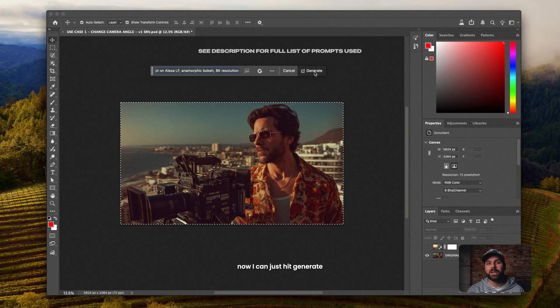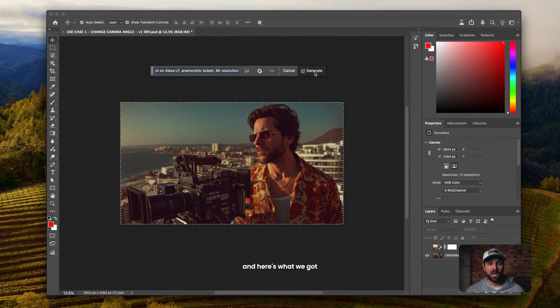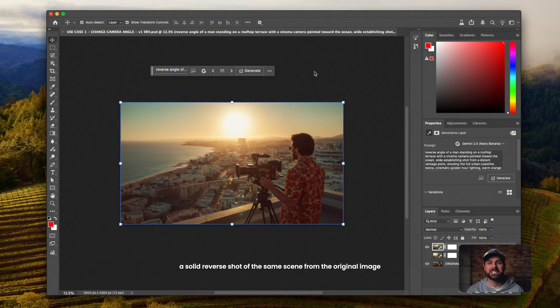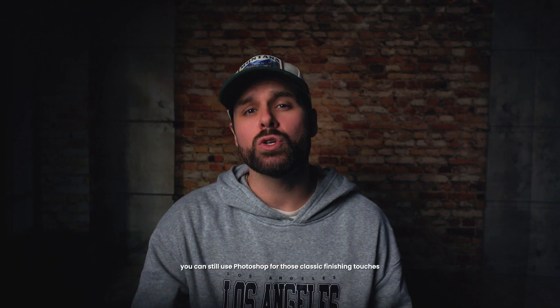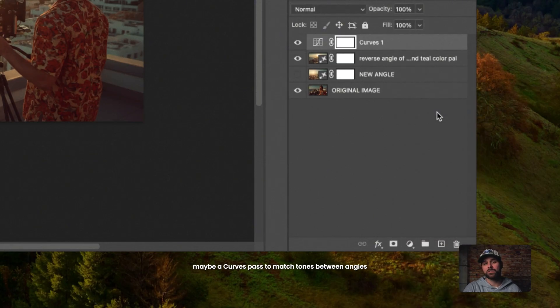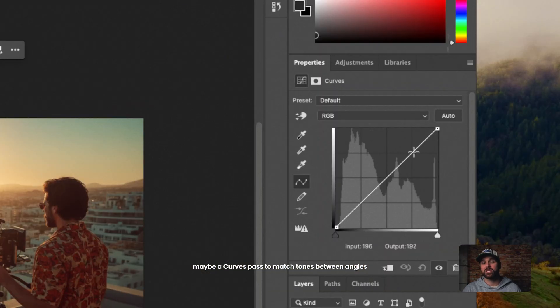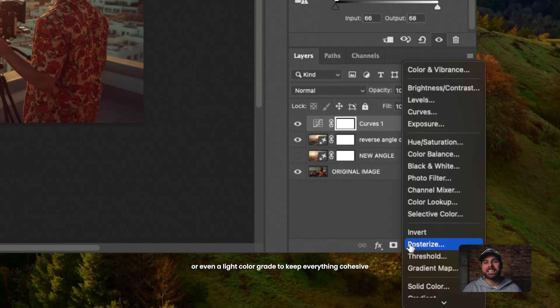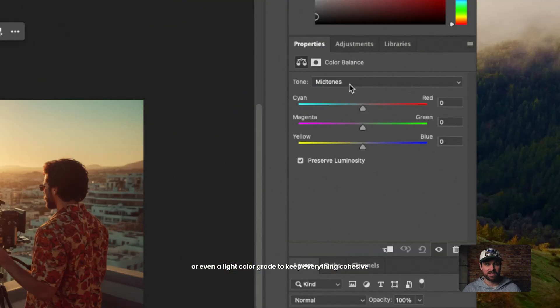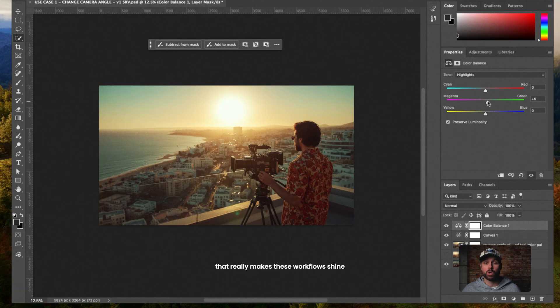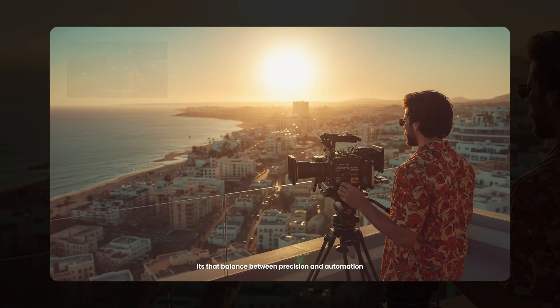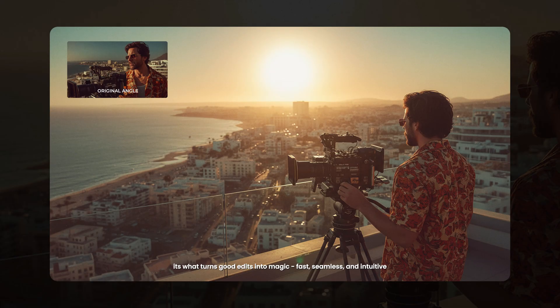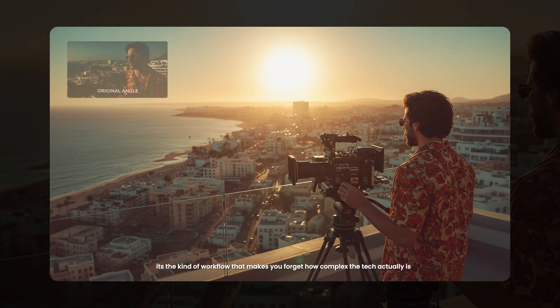Now I can just hit generate. And here's what we got, a solid reverse shot of the same scene from the original image. And of course, you can still use Photoshop for those classic finishing touches, maybe a curves pass and match tones between angles, or even a light color grade to keep everything cohesive. It's that blend of new AI tools and traditional Photoshop polish that really makes these workflows shine. It's that balance between precision and automation is what turns good edits into magic. Fast, seamless and intuitive.